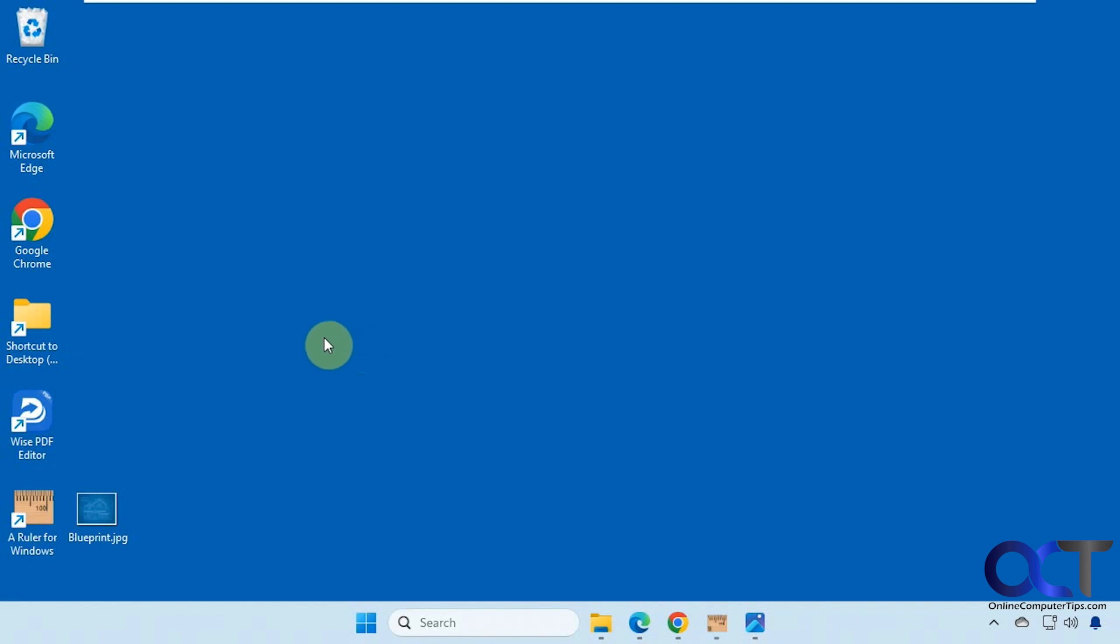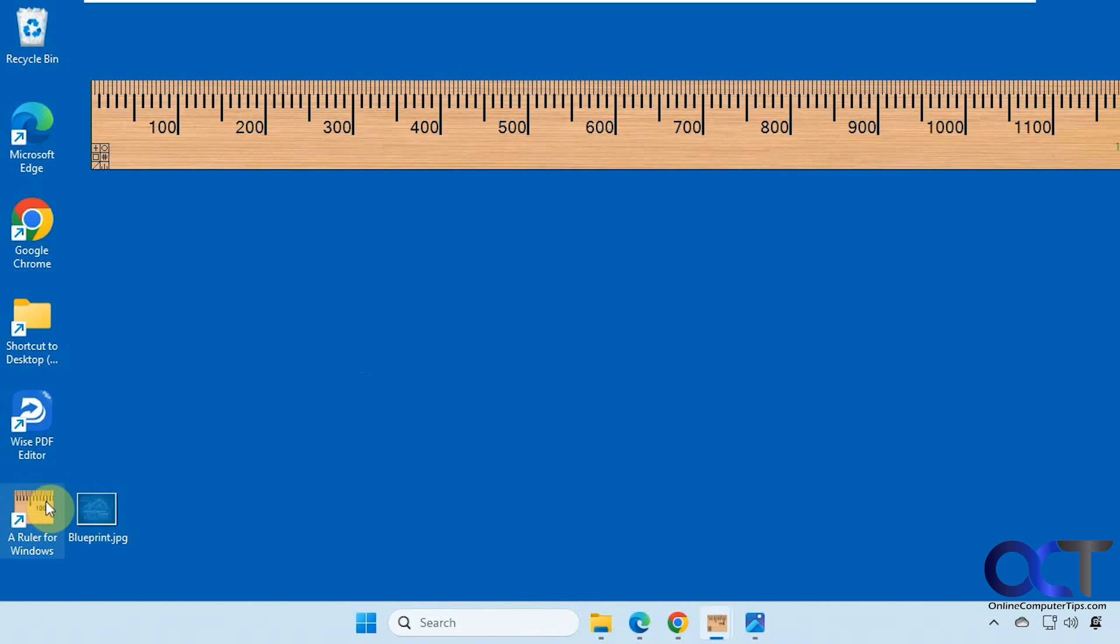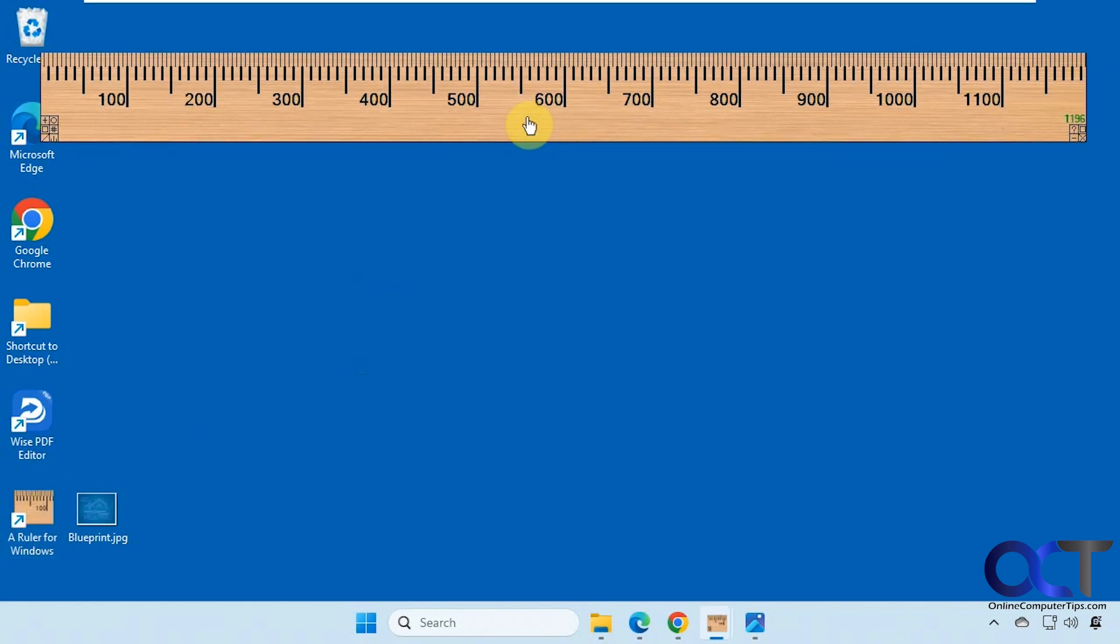Once you download and install it, you just double click it to run it. And you can see here we have the ruler with the wood coloring which could be changed.